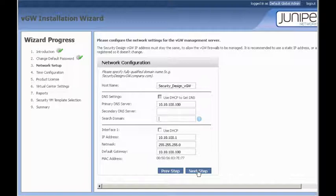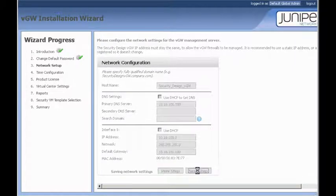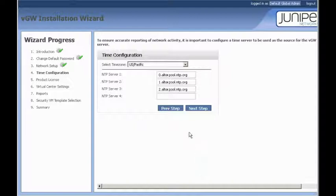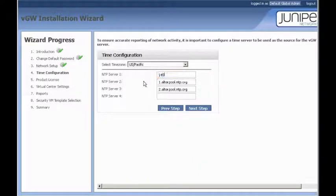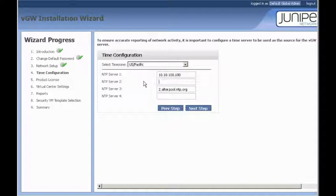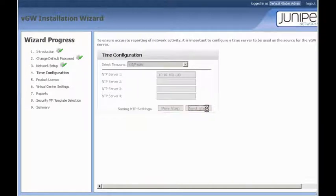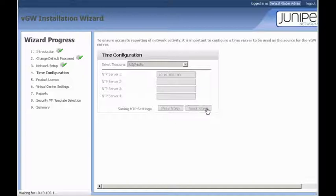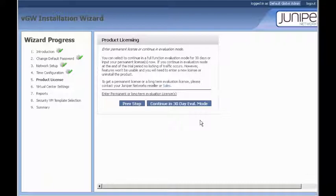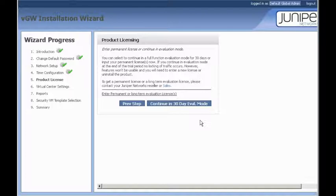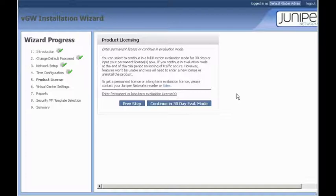Our NTP server. Again, we're going to choose our same 10.10.100.100. And VGW comes with a 30-day evaluation license upon install. If you had a purchase license, you could enter that here by clicking on this link. For now, we are going to continue with the 30-day evaluation mode. Everything's enabled in VGW with that, with the exception of antivirus updates and IDS signature updates.